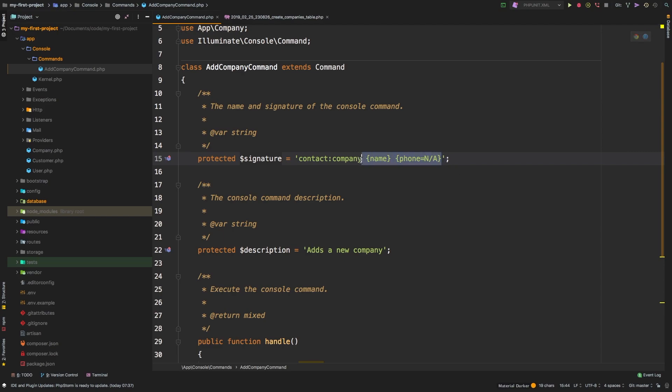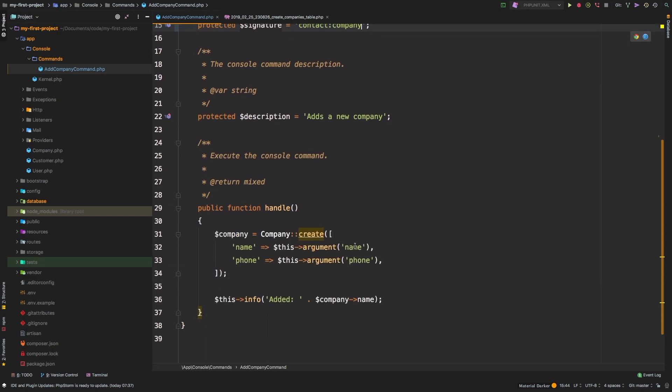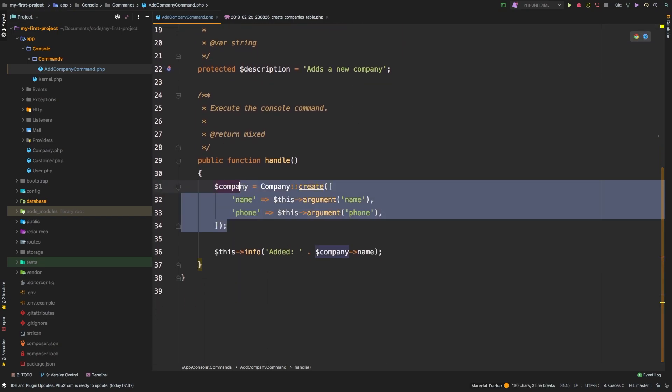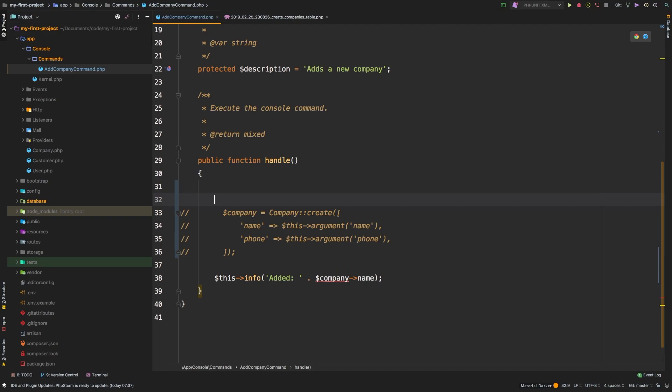So let's actually erase those two variables and let's do the following. I will comment this out for now, and right above it I will say name equals this ask.